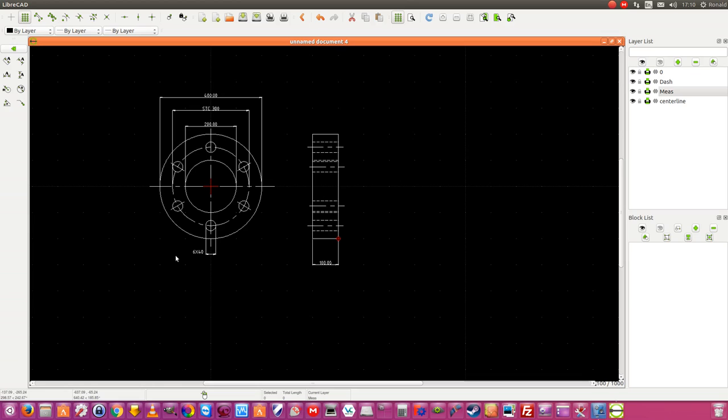So that's a simple drawing made in LibreCut, free drawing software. I hope you have a small impression of this, and if you want to try it, have fun with it. It has a lot more possibilities to make drawings. Good luck, and see you next time.